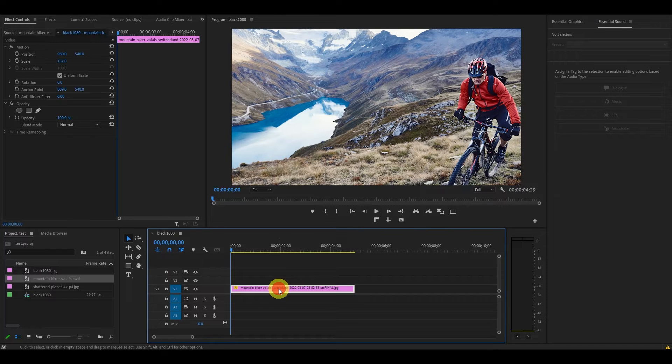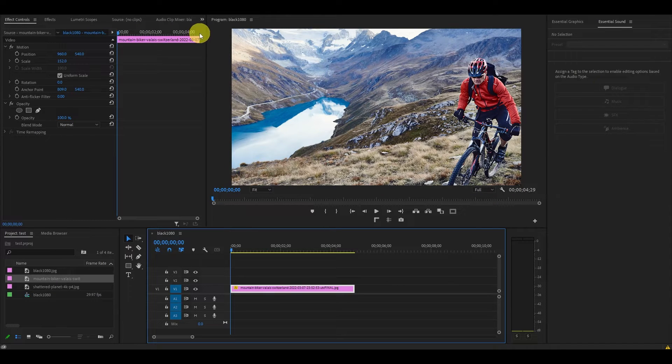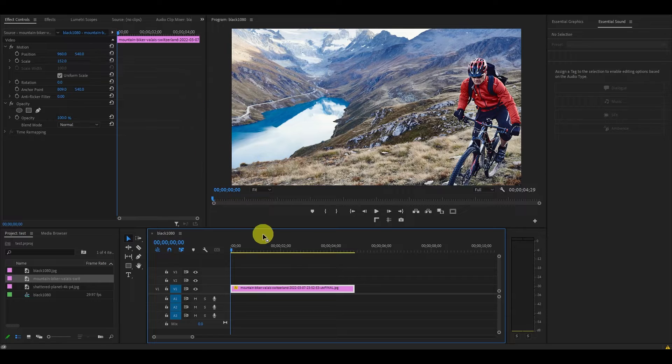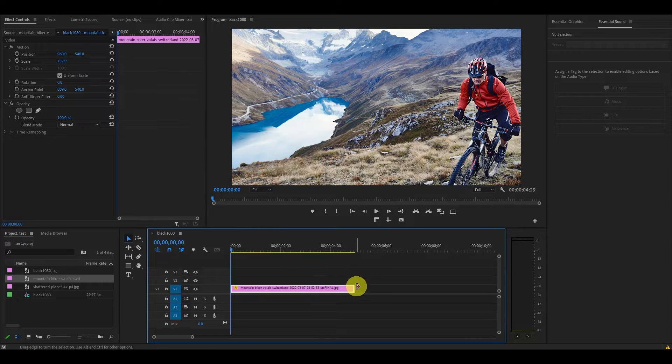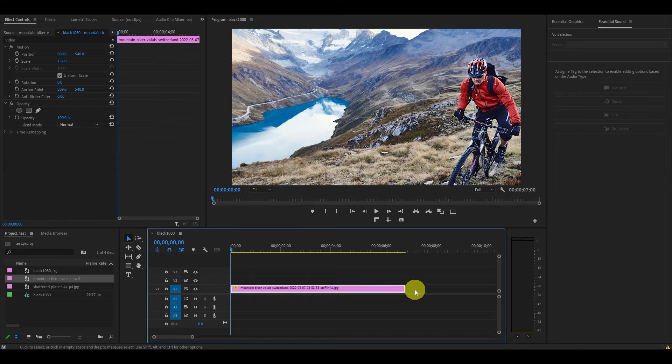Now let's set our starting and ending points for the animation of our image. Drag the blue handles on the edges of the image clip into the timeline to determine the length you want to animate. For this tutorial, I'm going to set it to 7 seconds.